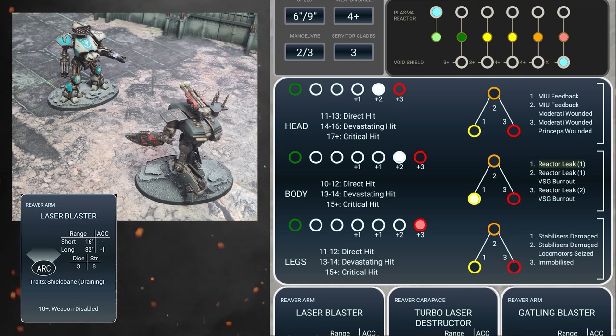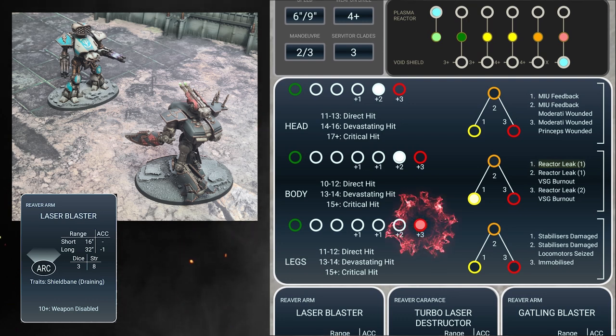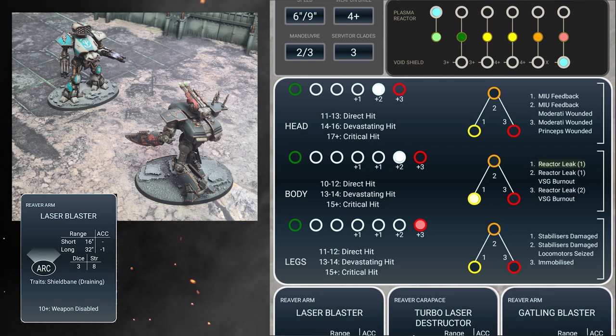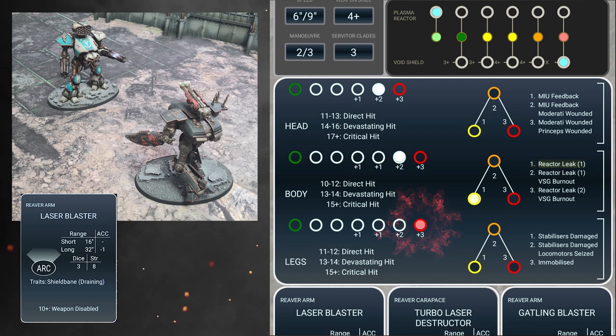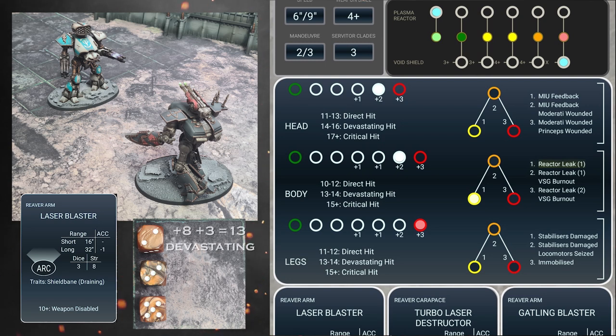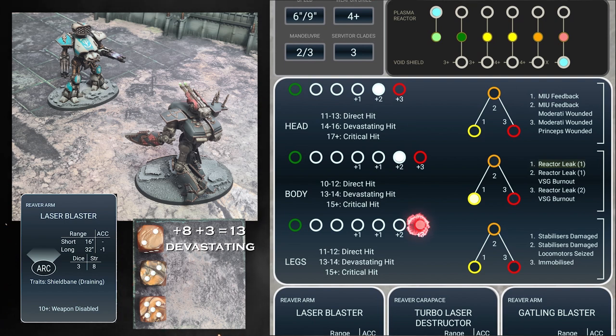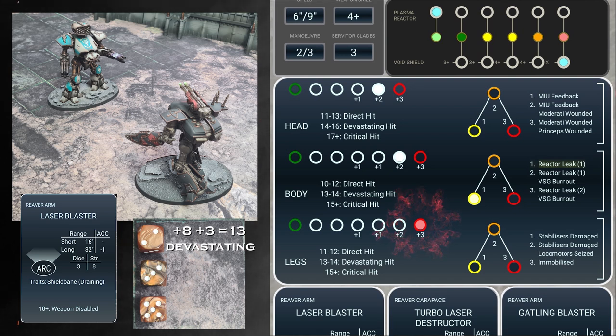So because our hits were targeted, the loyalist reaver can select a location instead of rolling for it. Seeing the leg track is full, selects the leg and goes for the kill, rolling all 3 hit dice, adding the strength of 8 and a plus 3 modifier at this point. The loyalist reaver scores a 2, a 3, and a 5. The 2 plus 8 plus 3 equals 13, a devastating hit. Because the track is full, any extra damage that overspills turns into critical damage.